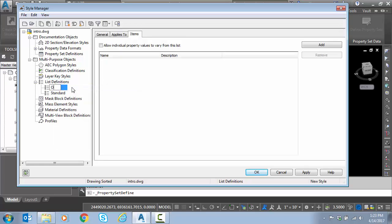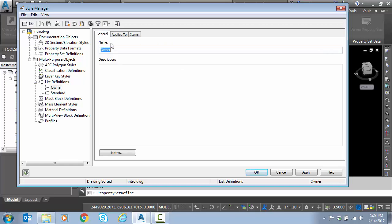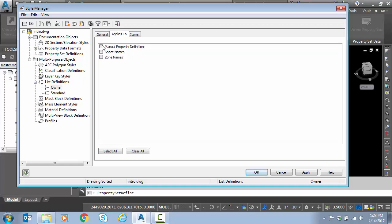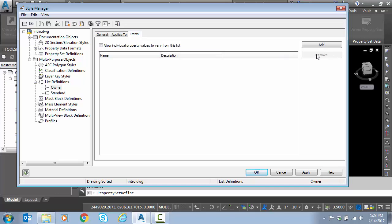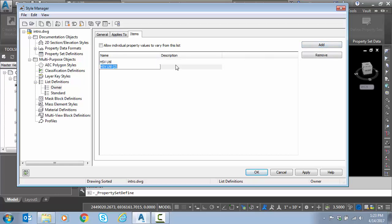I'm going to go to general. I can put a description. Applies to manual. These are going to be manual property sets. Under items I'm just going to add my pull-down list. My owner would be a utility company, gas company, communication company, maybe a cable company.